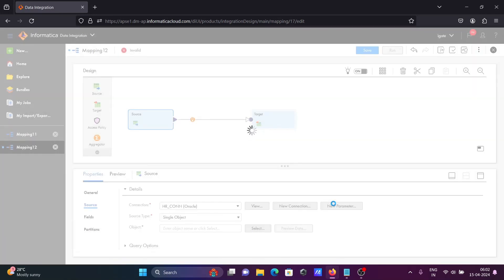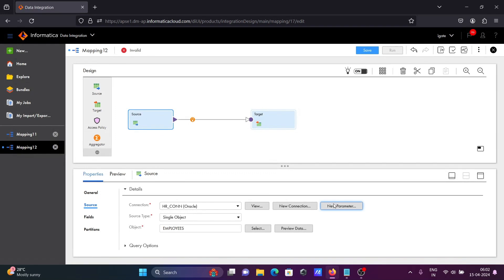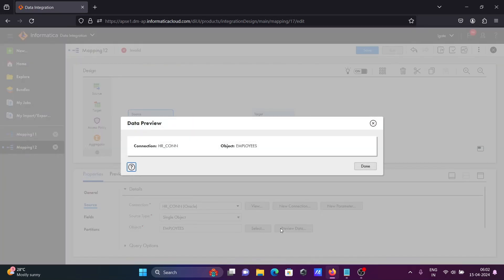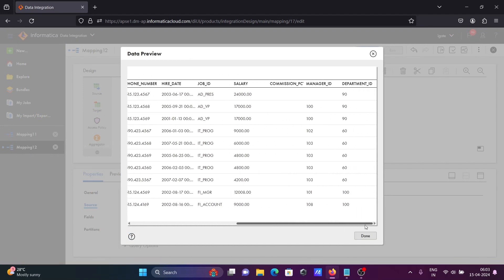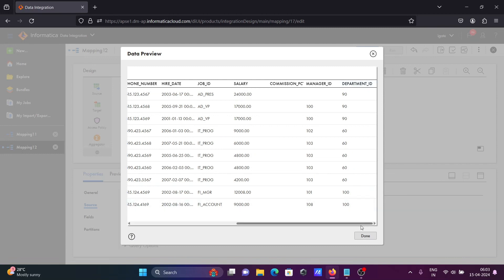This is the table that I am going to use. If you want to see the records, click on 'Preview Data'. Here you can see the department_id column. I will take another table where department_id must also be present.